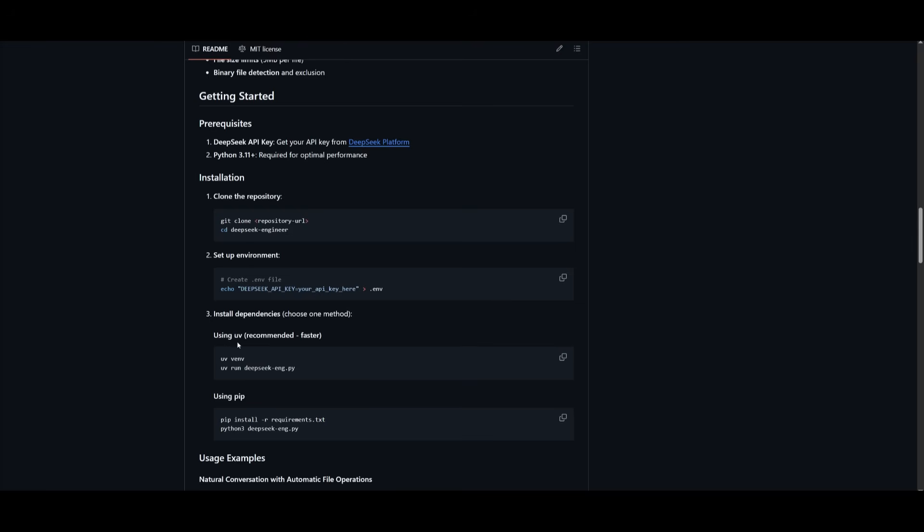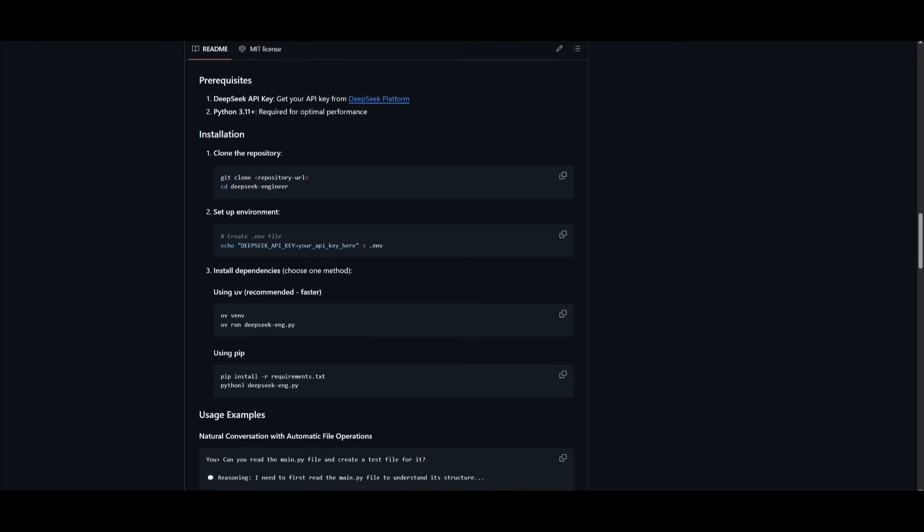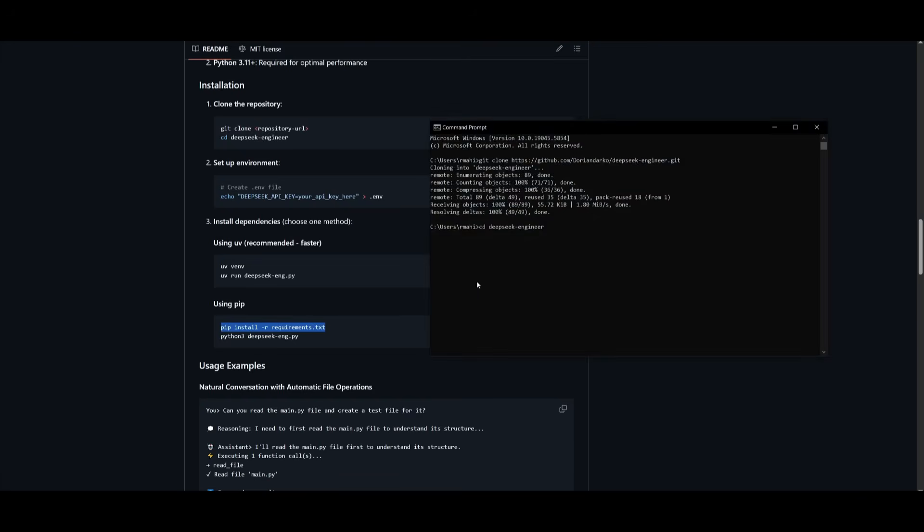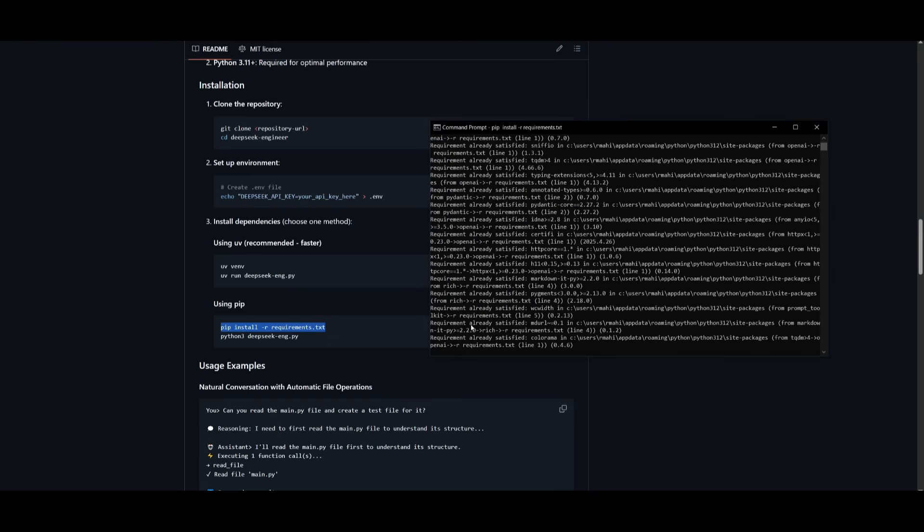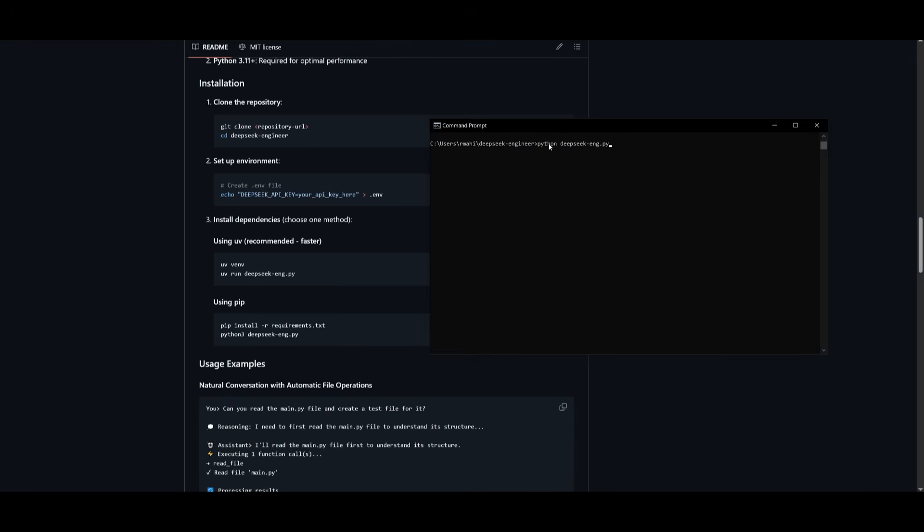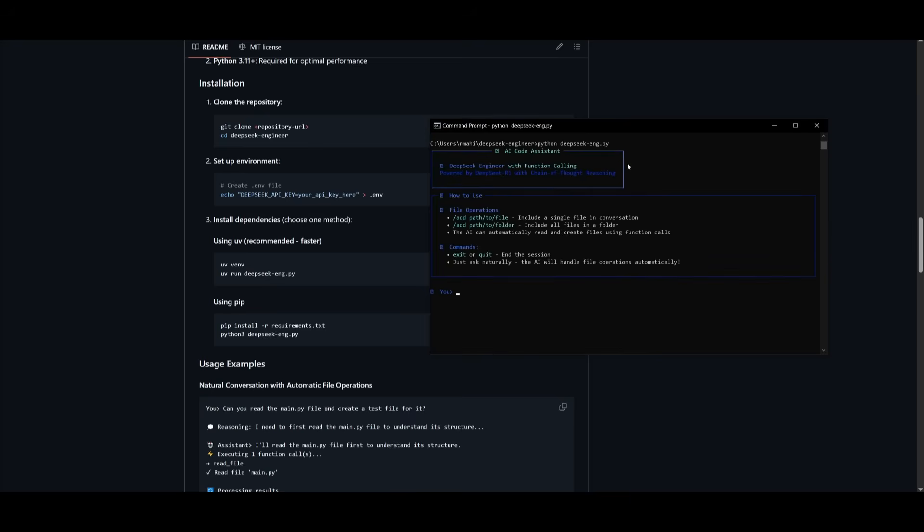Now it's recommended that you use UV, but you can just simply go ahead and install it with pip install. And this is where you can simply copy the pip command and within your terminal, just paste this in once you are in the DeepSeek Engineer directory. And just simply go ahead and use the pip install command and install the requirements. And to start up, use the Python command to start this up. So now I just need to simply run the Python command and it will start up the DeepSeek Engineer v2. And you can see that it is now configured and ready to use.